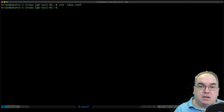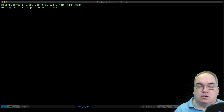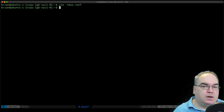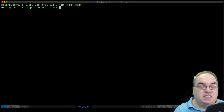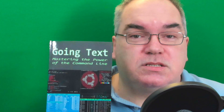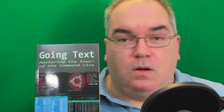That is tmux — terminal multiplexer. You can now run as many command line apps at a time as you want: real multitasking with a very basic server. Works on Digital Ocean, works on a Raspberry Pi, works on any regular computer. Great for multitasking. I'll see you next week, and don't forget to pick up the book Going Text: Mastering the Power of the Command Line, sold at all the usual book places. Like and subscribe and I'll see you next time.